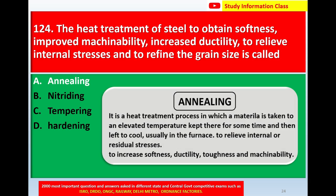Annealing is a treatment process in which a material is taken to an elevated temperature, kept there for some time, and then left to cool, usually in the furnace, to relieve internal or residual stresses and to increase softness, ductility, toughness, and machinability. For question 124, the correct answer is Option A: Annealing.